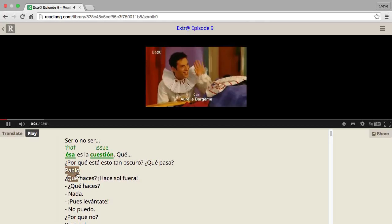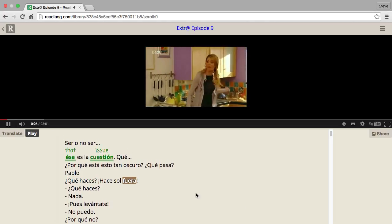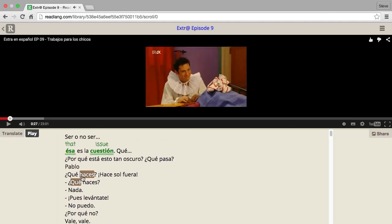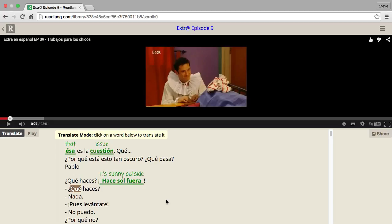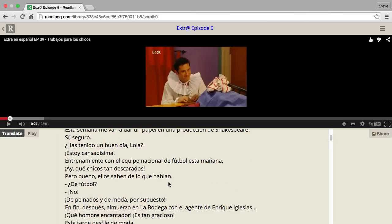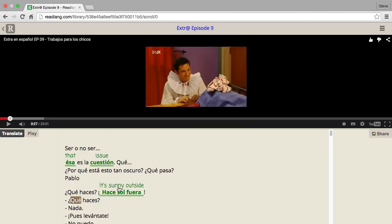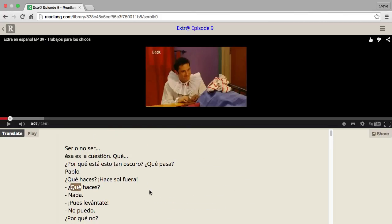If I jump back — ¿Qué haces? ¿Hace sol fuera? — then maybe I could jump to translate mode and translate 'it's sunny outside.' So in this way it's a fun way to relax, watch a video, learn some Spanish, and not stress about getting lost or not being able to follow the story, because you've got these tools underneath.